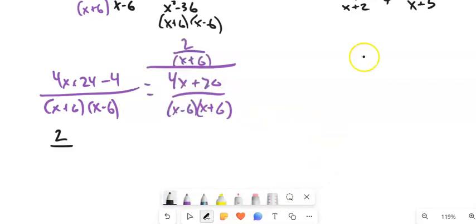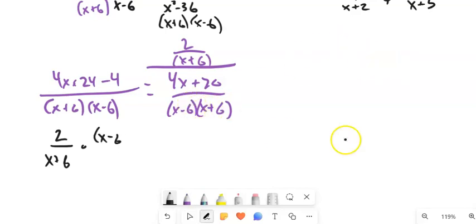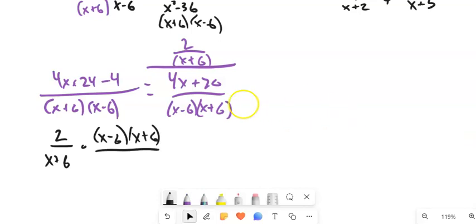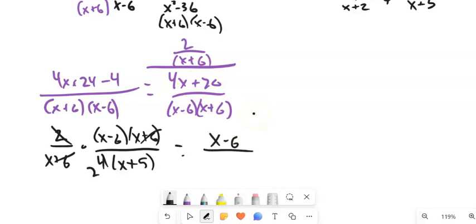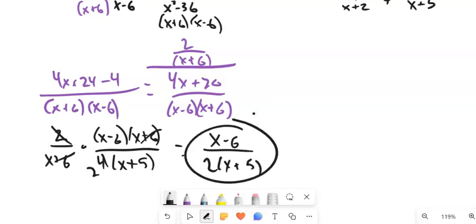So I've got 2 over (x plus 6) times the reciprocal of the denominator, which is (x minus 6)(x plus 6) over (4x plus 20). I can factor 4 out of (4x plus 20). Then (x plus 6) divided by (x plus 6) cancels, and 4 goes into 2 to give one-half. This leaves me (x minus 6) in the numerator and 2(x plus 5) in the denominator.